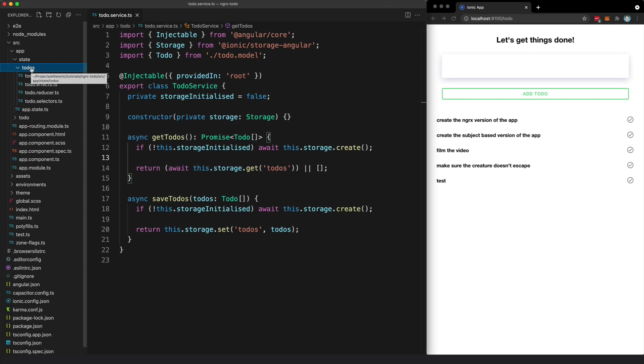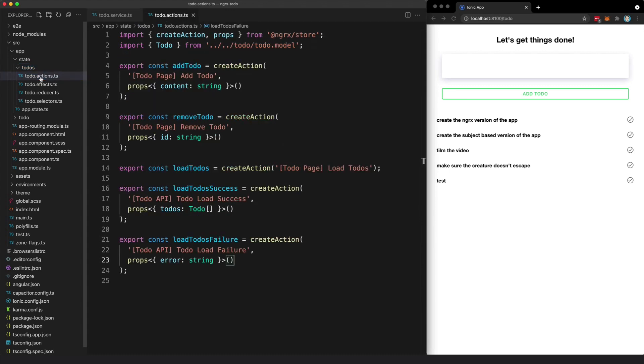We will trace what happens when we want to add a new to-do. So inside of this state folder here for our to-dos, we have a file that contains all of the actions that can be performed in our application.